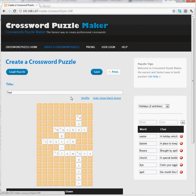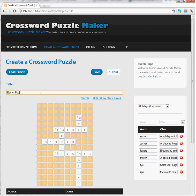Once I have a puzzle that I like, I can save it and be done. Since I found the puzzle I finally like, I'm going to rename it to Easter Puzzle and click on Save.